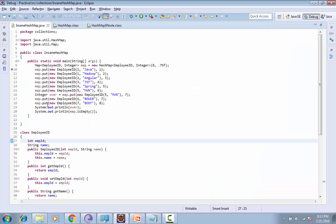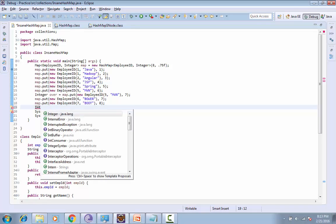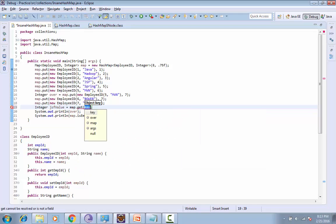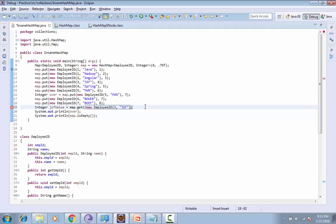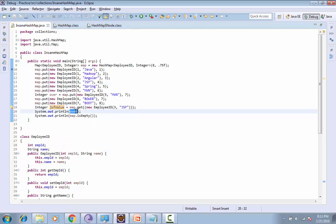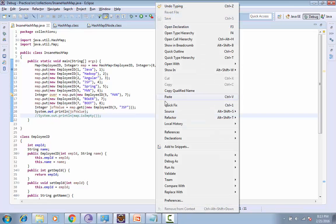Let's see, I want to get JSF. What I will do is write: Integer jsfValue equals map dot get... First it will check for the hash, so hash will be generated. I need one more bracket to complete it. I'm printing this value. Let's run it.